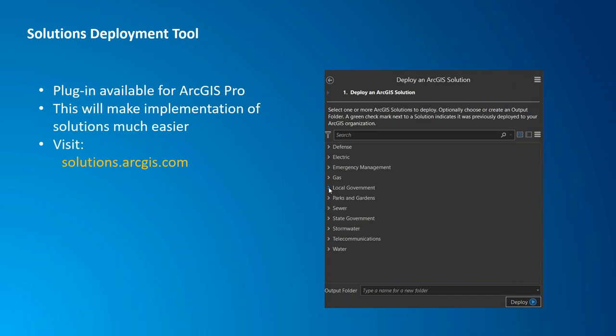I want to make you aware of a new tool — who here is aware of our solutions site at solutions.arcgis.com, or has maybe deployed some solutions? For those not aware, at solutions.arcgis.com we've created a whole set of solutions for state and local governments, utilities, emergency management, police, and so forth.